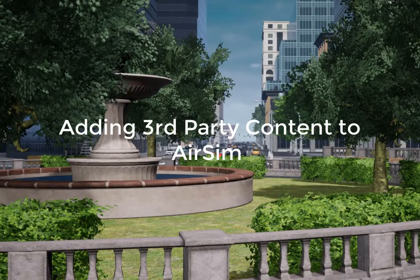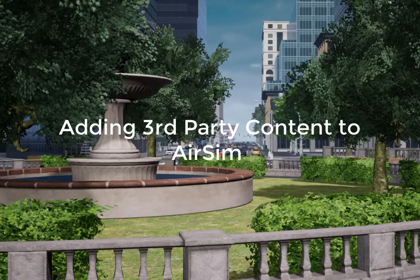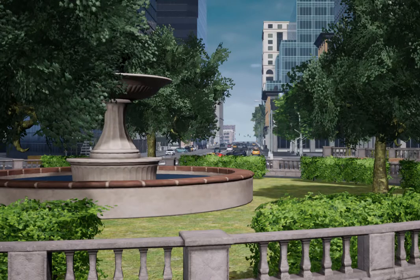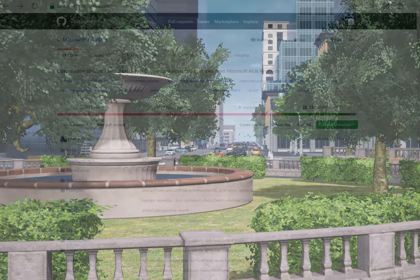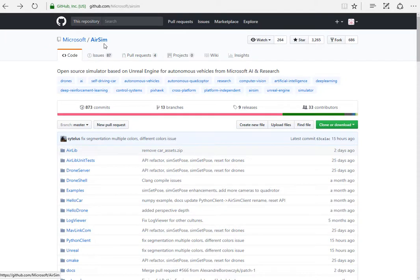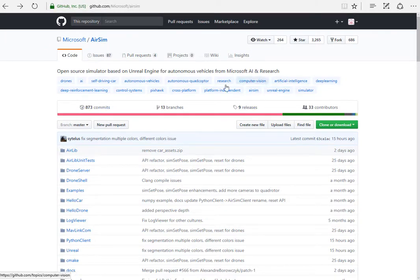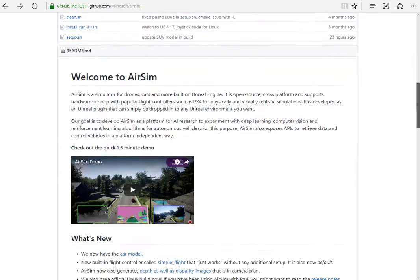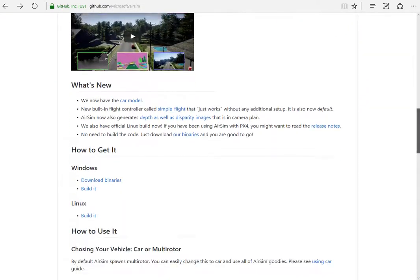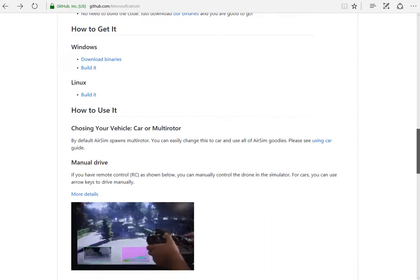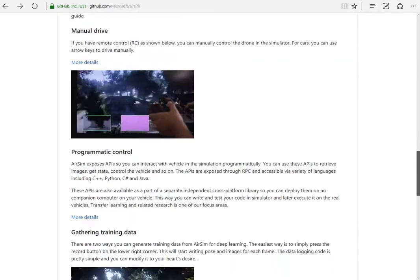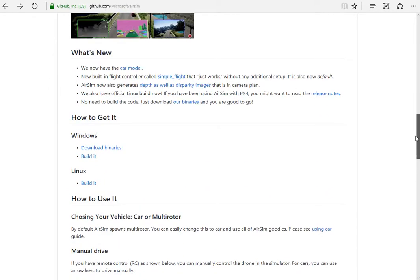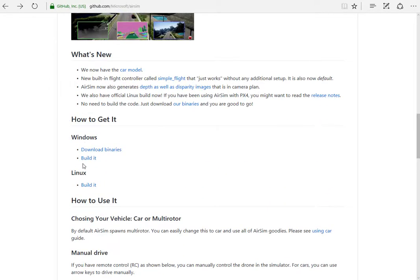Hello! Let's talk about adding third-party content to AirSim. By now, everybody should be familiar with how the content is laid out in GitHub at github.com/microsoft/airsim. Most folks are familiar with the documentation that's already there. There's a lot there. So let's go into Windows.